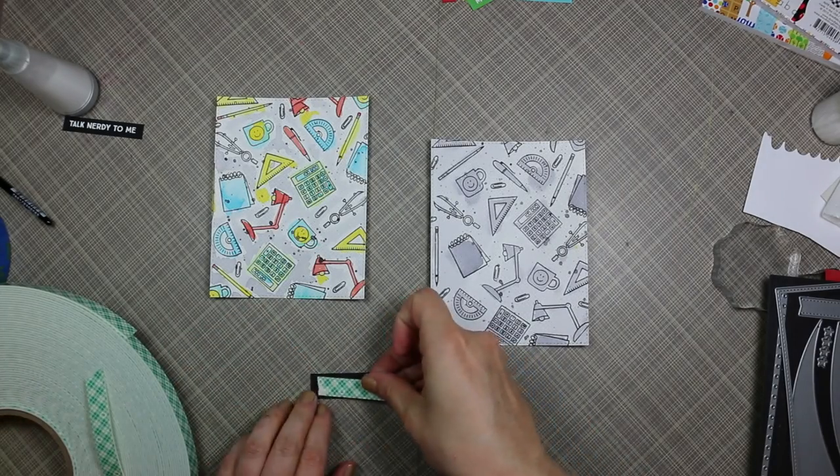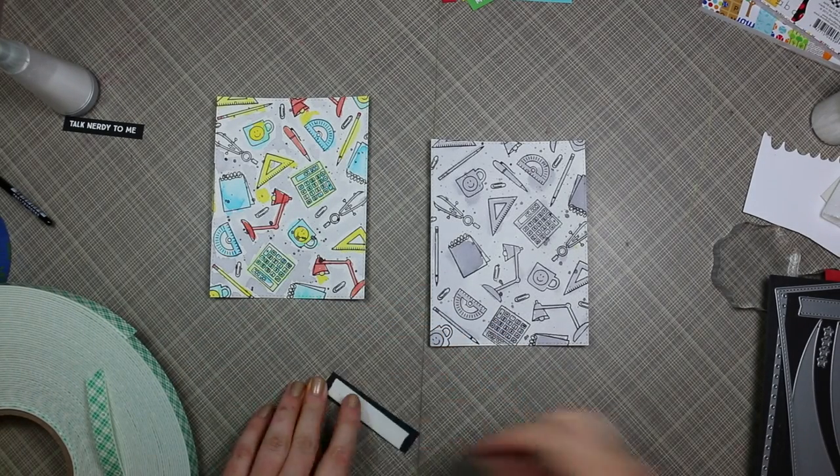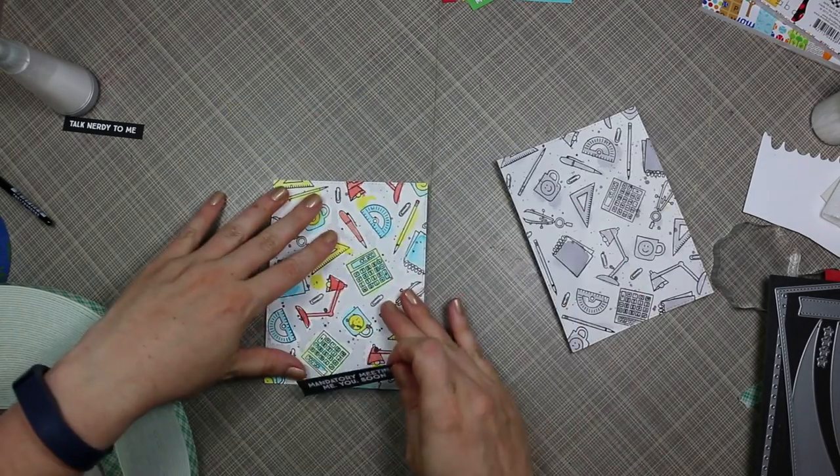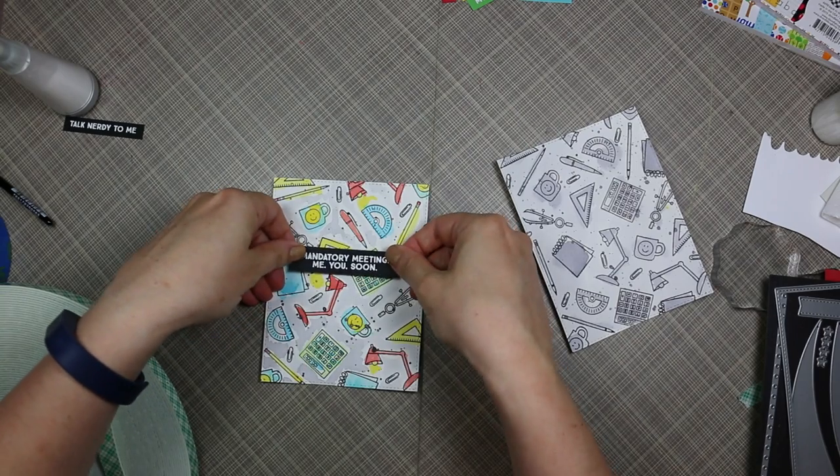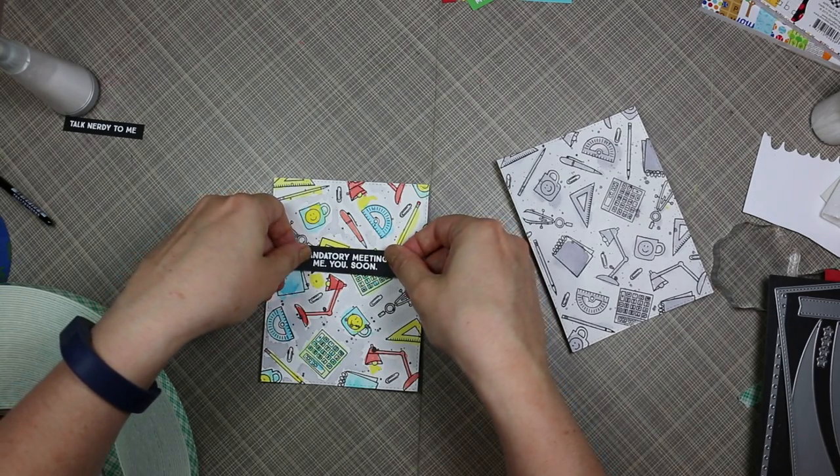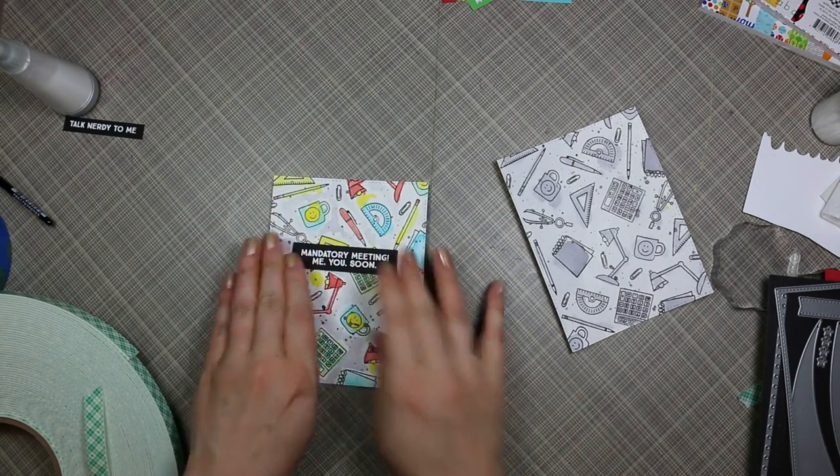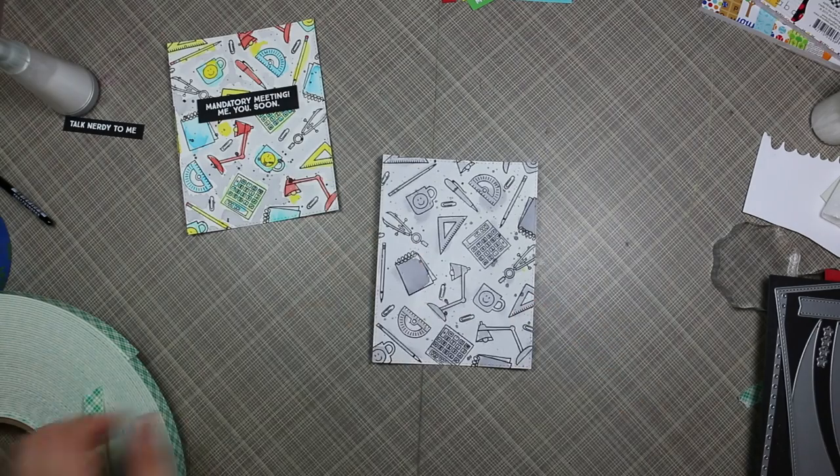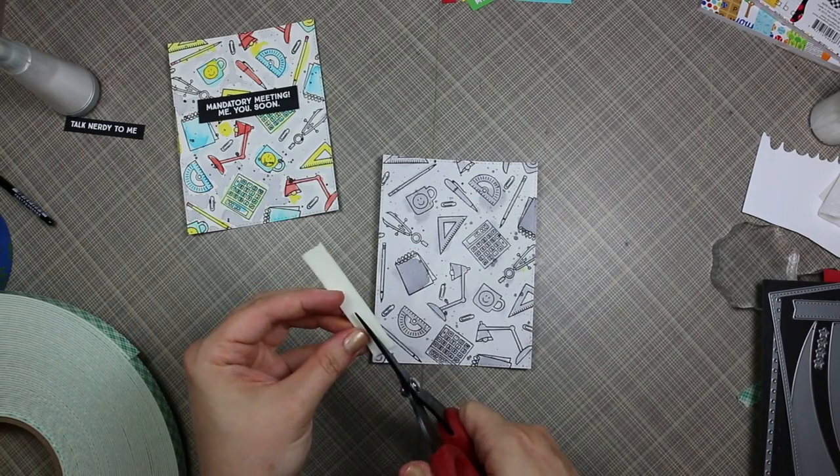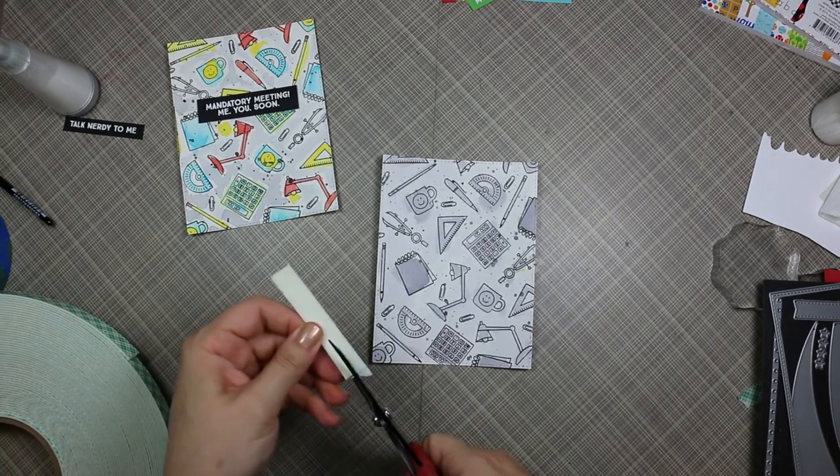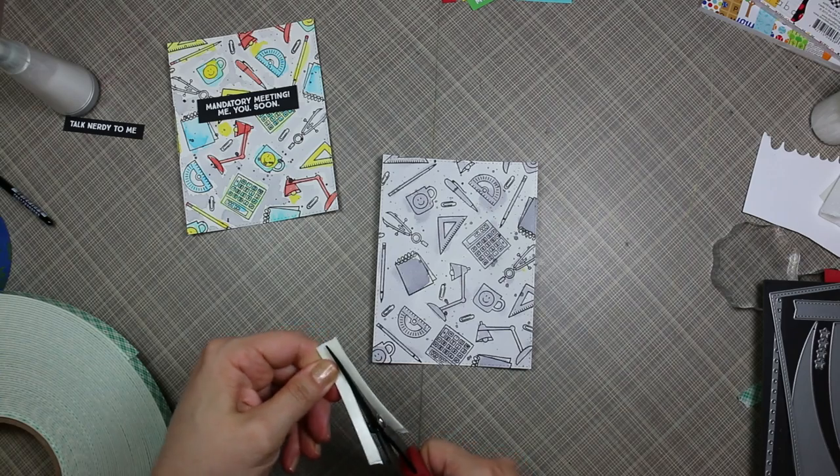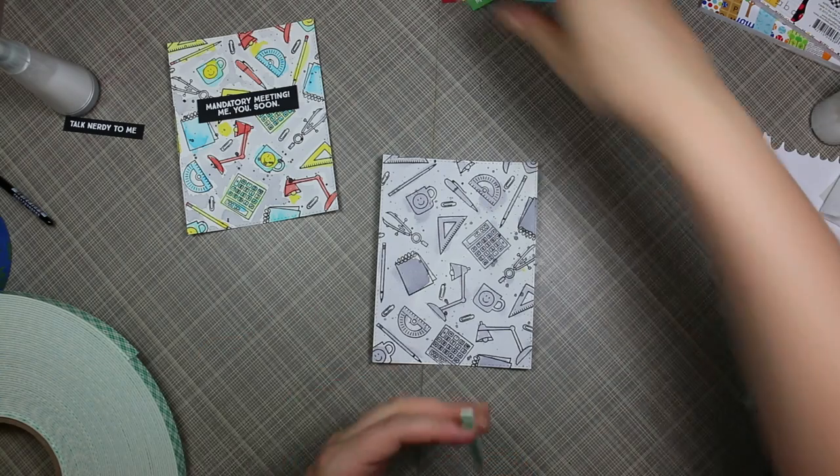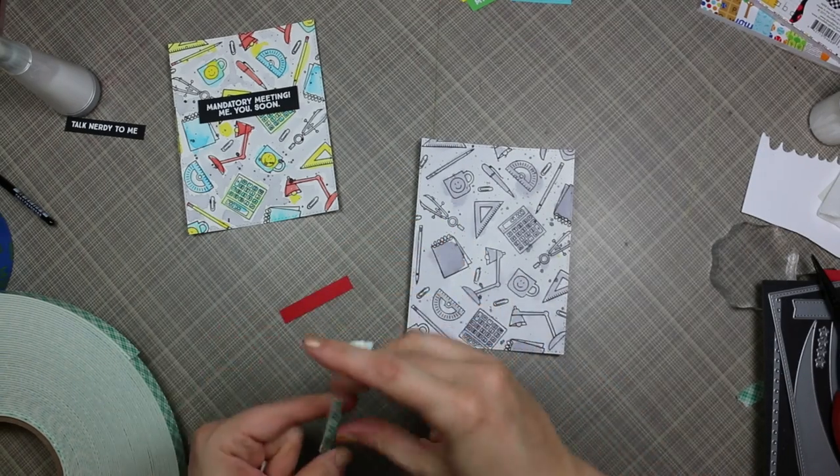I die cut both of those with that and then all these sentiments I'm going to start adhering with some foam tape. The colored background I did the sentiments on black cardstock, and then for the black and white background I did all those sentiments on colored cardstock in the colors of the challenge.